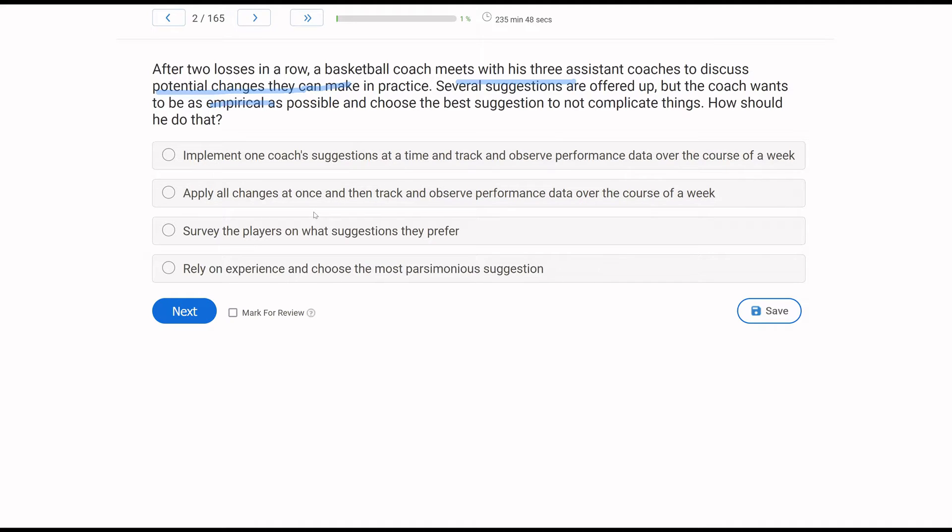B. Apply all changes at once and then track and observe performance data over the course of a week. Why is this not empirical? Well, if we apply all changes at once, how are we going to know exactly what is making the change? Yes, we're observing. Yes, we're taking data. It's just not the most empirical way.